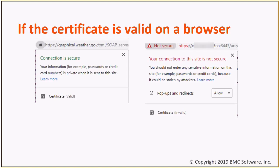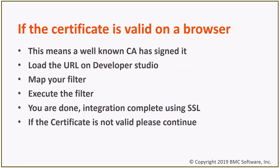Here we can see on the left that a certificate is valid, and on the right that the certificate is not valid. Both of these web services are replying on HTTPS and have SSL setup. The only difference is that one certificate is valid and secure, and the other one is not considered secure. If the certificate is valid in a browser, this means that a well-known certificate authority has signed it. So you can start loading the URL in Developer Studio, map the filter, and execute the filter, and you're done. The integration is complete using SSL.